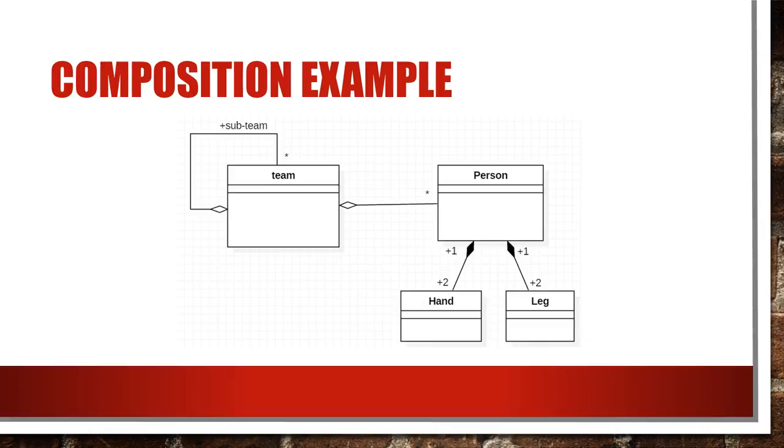I had extended the same example to understand composition. Hand and leg class are in composition with person class. As both of these classes are dependent and don't have their independent existence without the person class.